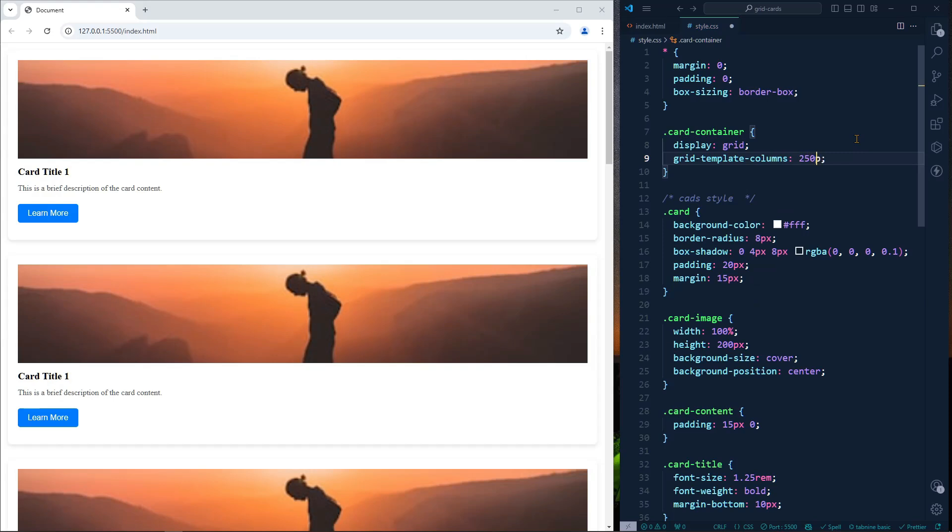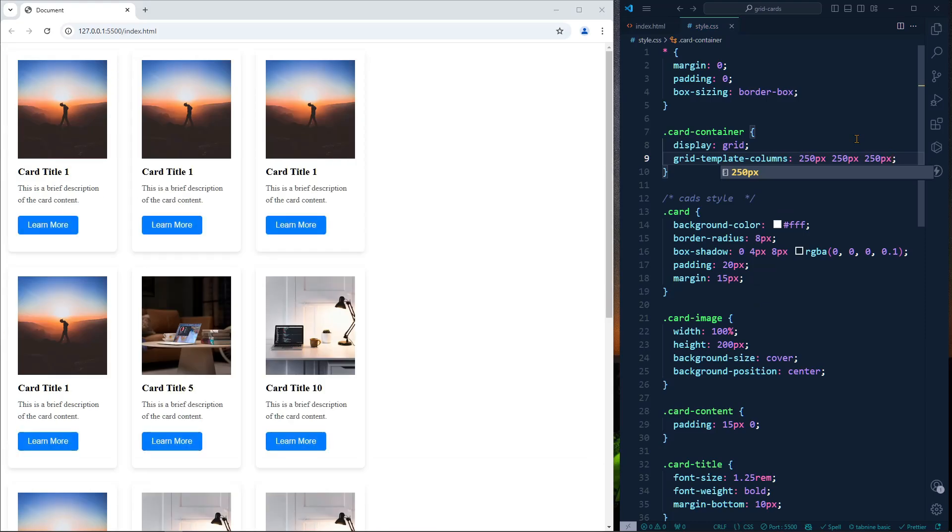For example, we want four columns, then we can define here four times 250 pixels. If we define here three, as you can see, it is three columns.